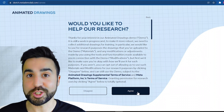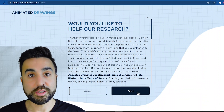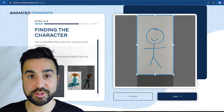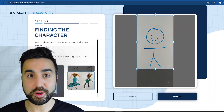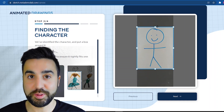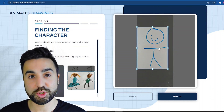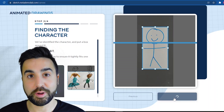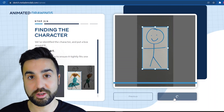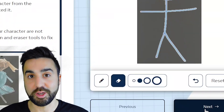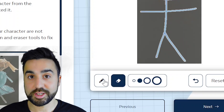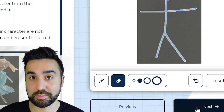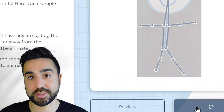You can either agree or disagree here. In this step you just need to tell the website where the character is exactly, so you can close the box around your picture. Once you've done that, you can make sure that the website has selected all the parts of the picture by using the edit buttons below. You can erase parts of the body or use the pencil to add parts that the website has missed.